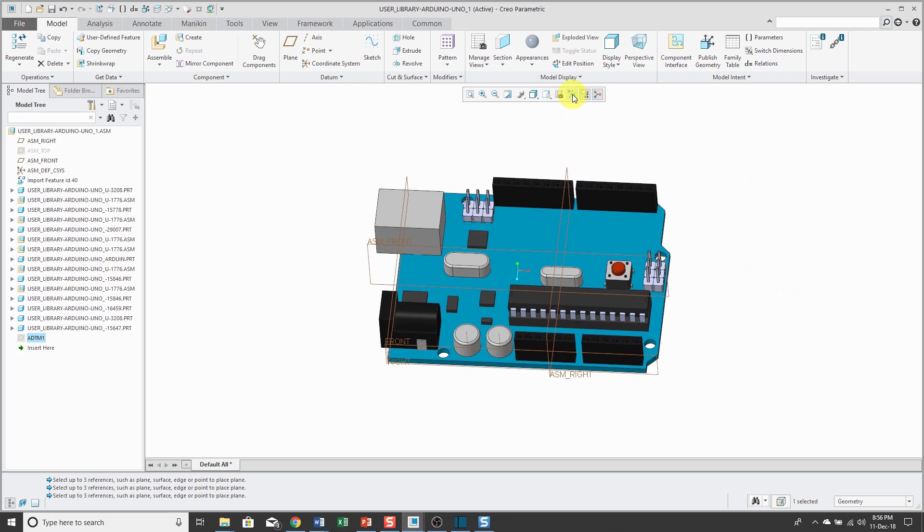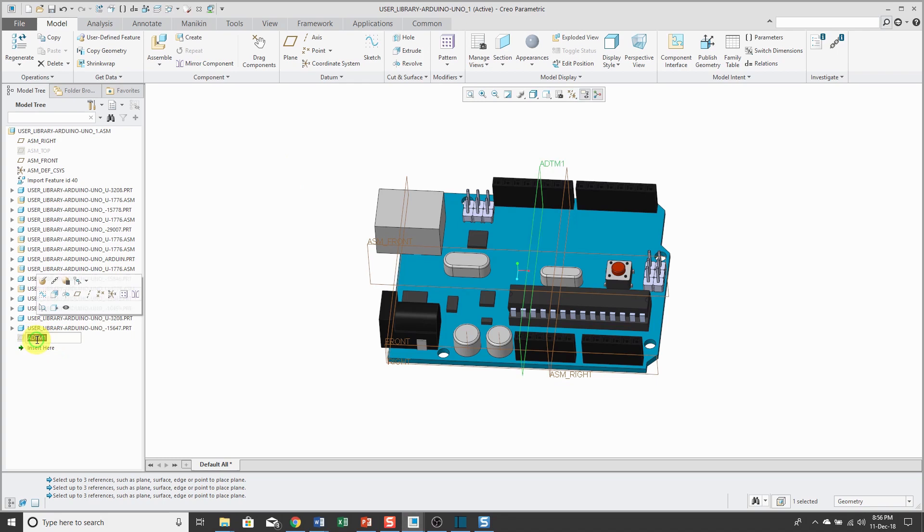And let me turn on... Oh, it's hidden. Let's right click on it and show it. And there you can see that assembly datum is located now in the middle.